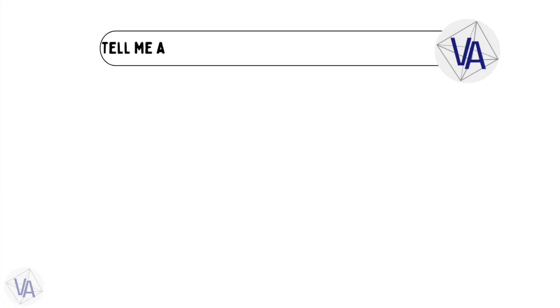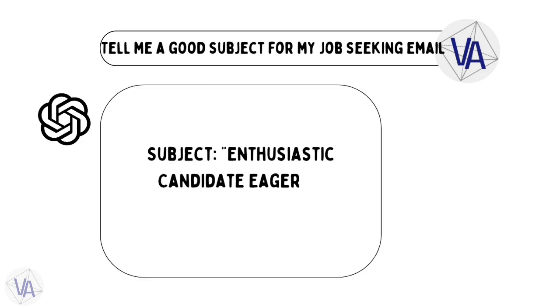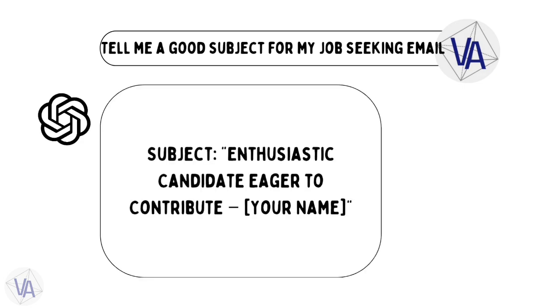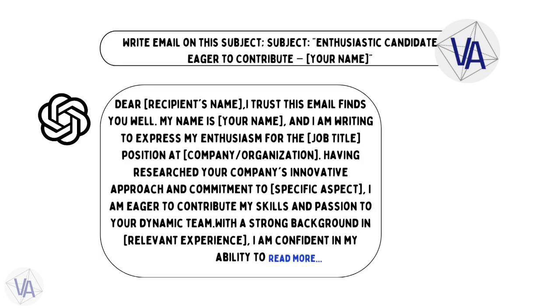First up, we tell ChatGPT to come up with a good subject for a job-seeking email, and it delivers the goods. Now, we ask ChatGPT to actually write the email with that subject. And you won't believe the awesome ideas it dishes out. Simple as that.